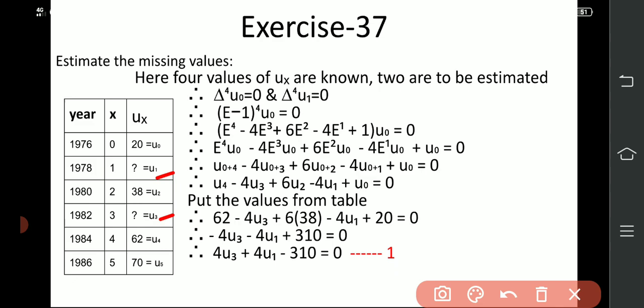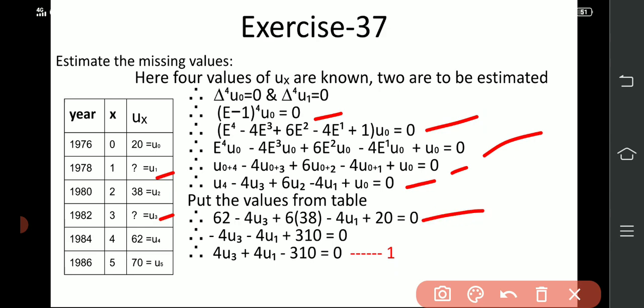First find the equation using del^4 u0 = 0. Write (e−1)^4 u0, expand using the e operator: e^n ux = u(x+n). After expansion and substitution: u4 − 4u3 + 6u2 − 4u1 + u0 = 0. Put in values: u4 = 62, u3 as unknown, u2 = 38, u1 unknown, u0 = 20. After multiplication and simplification, the first equation becomes: 4u3 − 4u1 − 310 = 0.